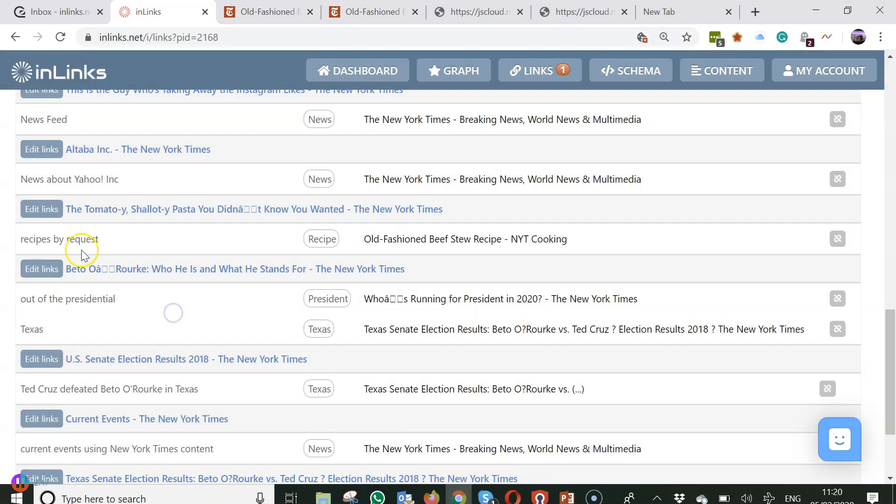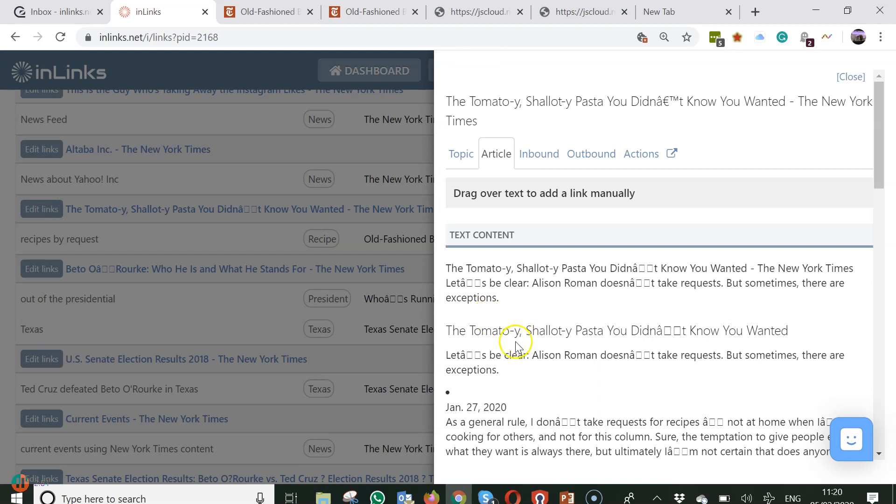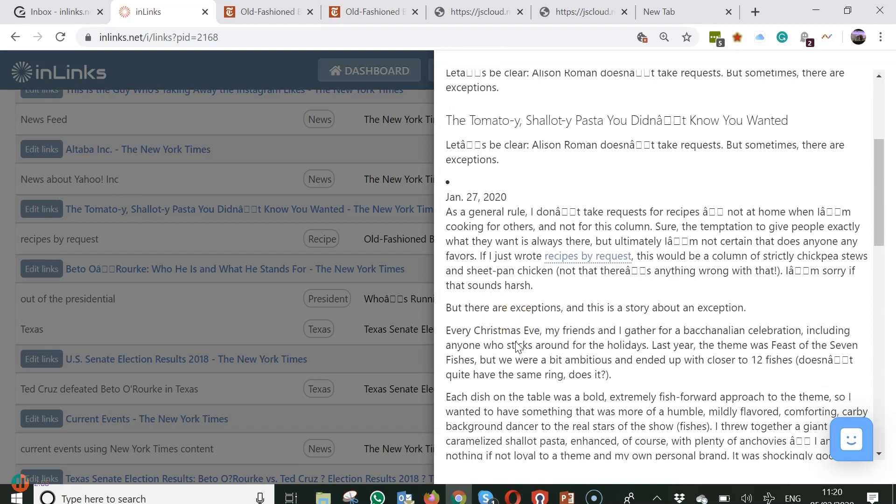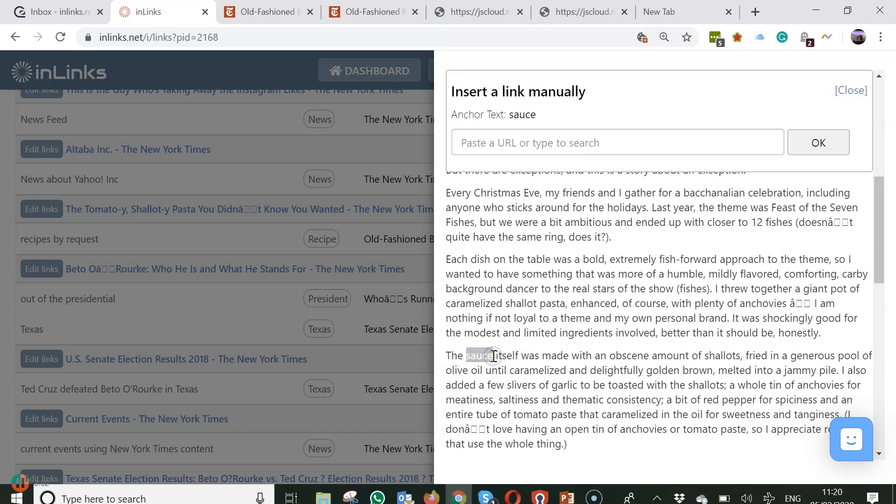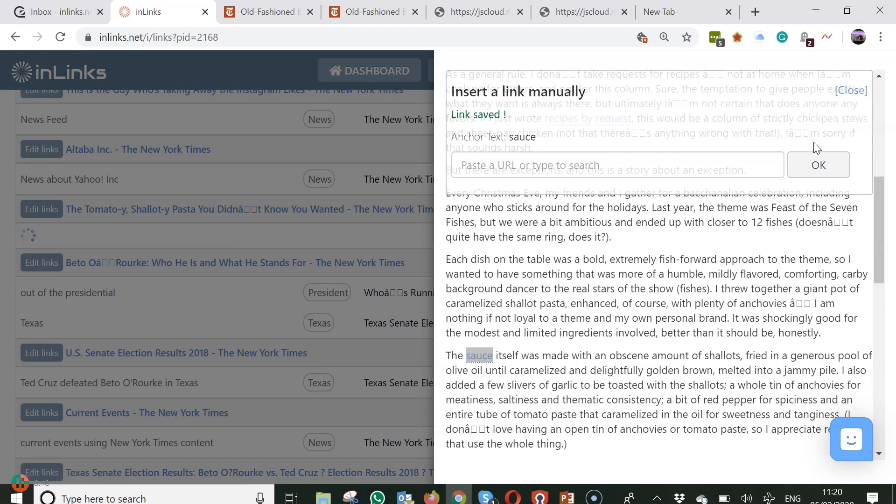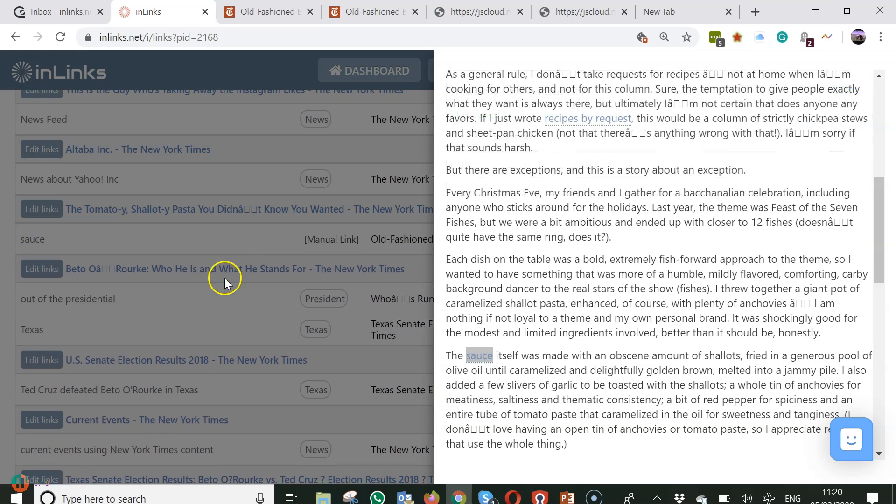So what I'm going to do is on this page shallot recipes I'm going to edit links and I'm going to add a link here by simply scrolling over a keyword or set of keywords. And now I can paste any URL that is on the New York Times website. At the moment we're only allowing you to put in internal URLs. It will check to make sure that the page exists and it will save the link.